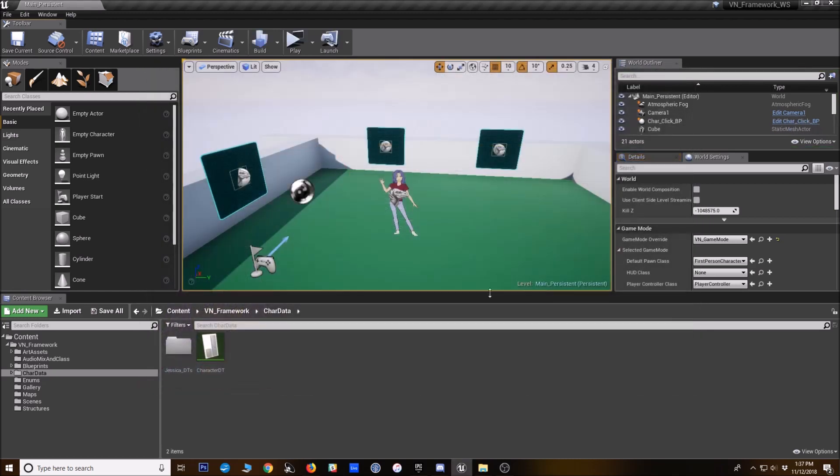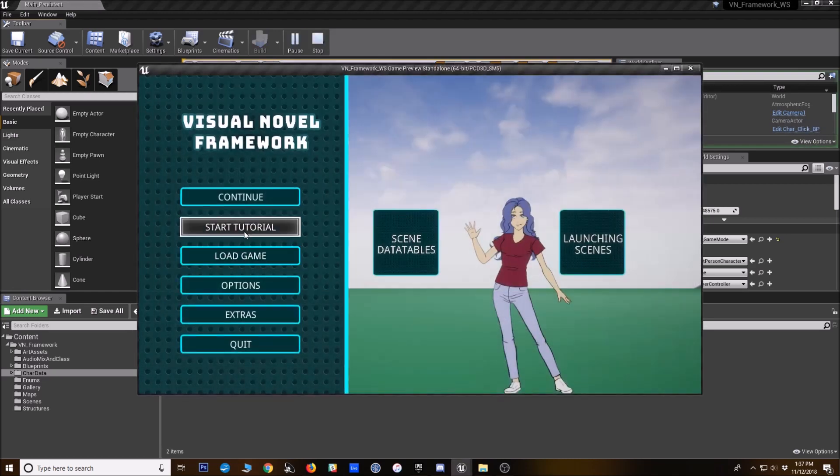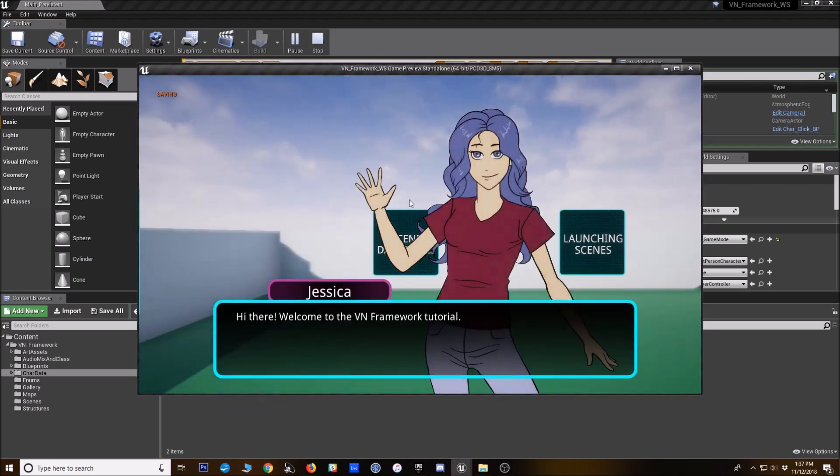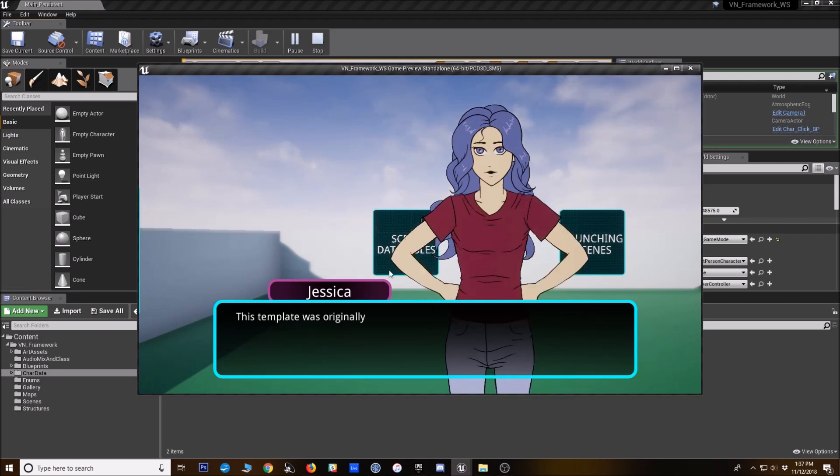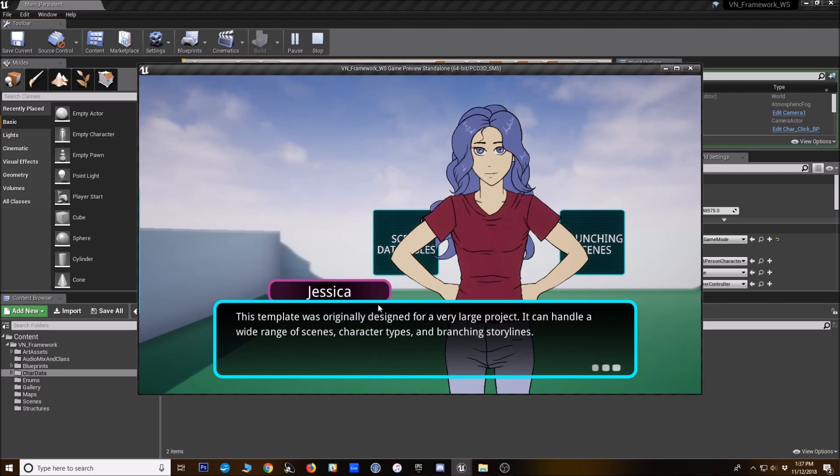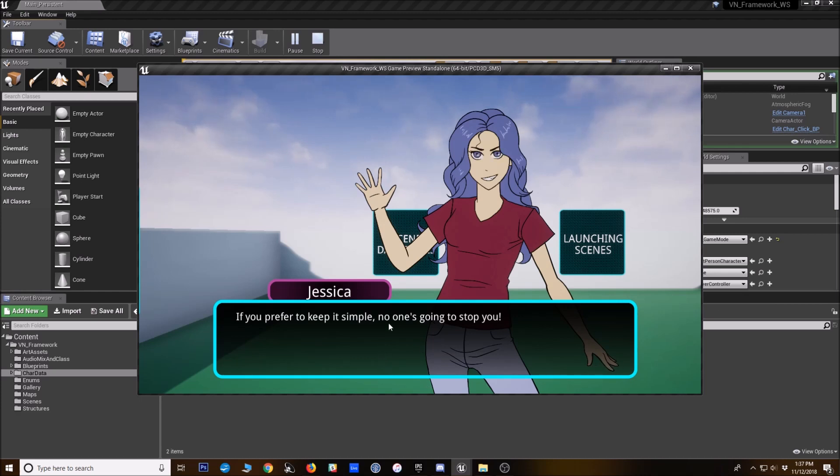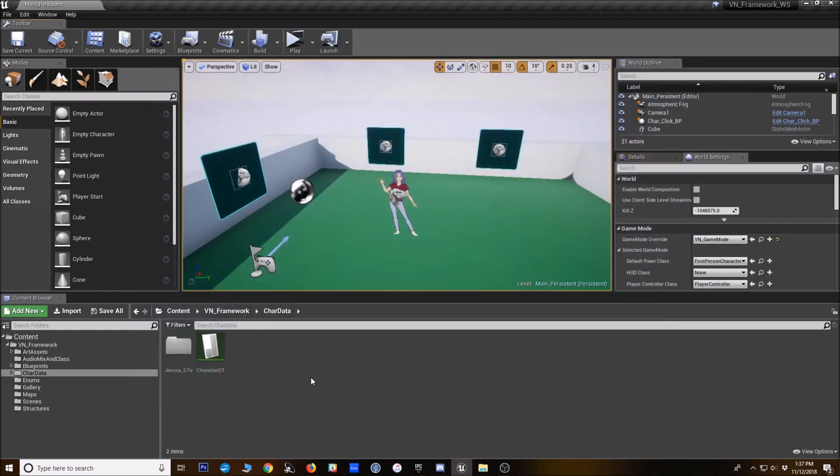You can also add new poses for the character. For instance, this is one pose with her hand up here, this is another pose with her hands on her hips. And it's easier to add multiple poses now and not have to repeat the same layer information over and over. So I'll show you how that works.